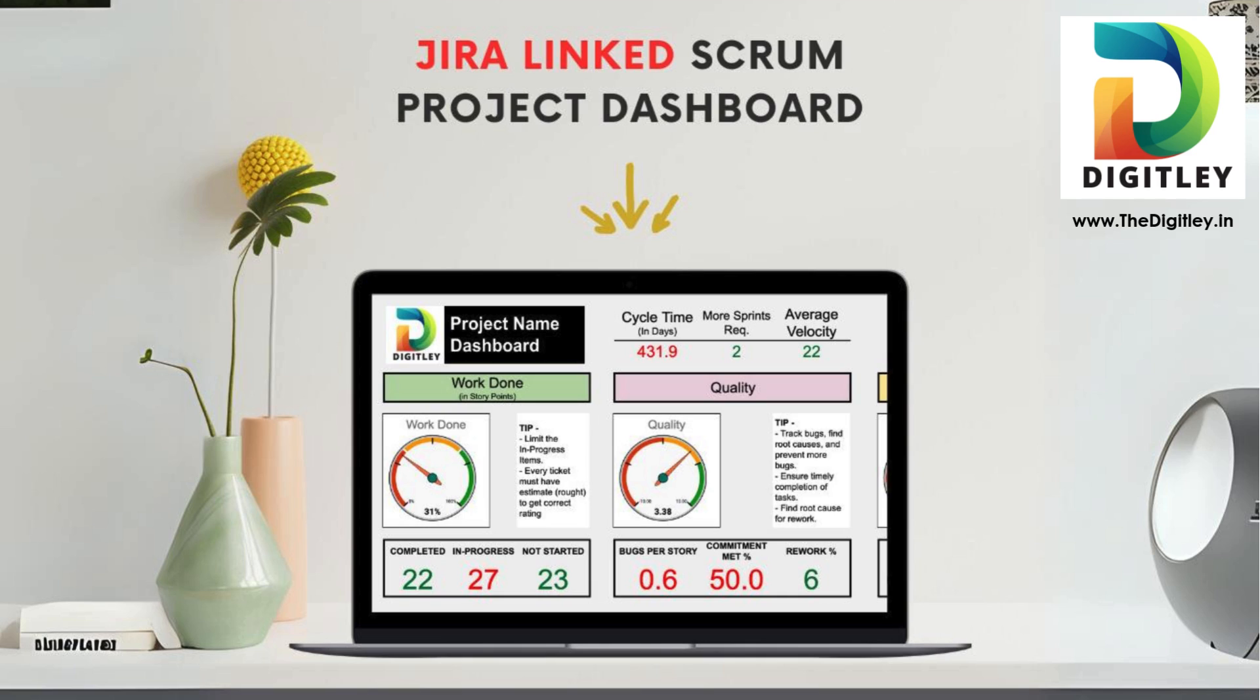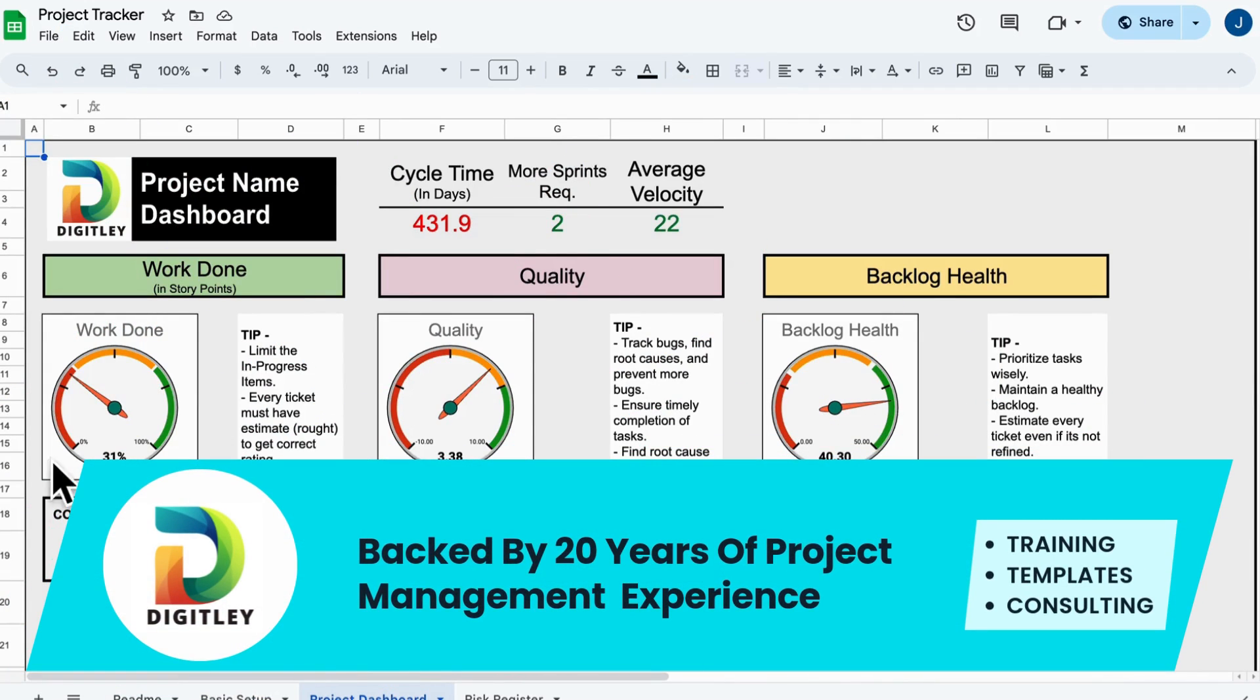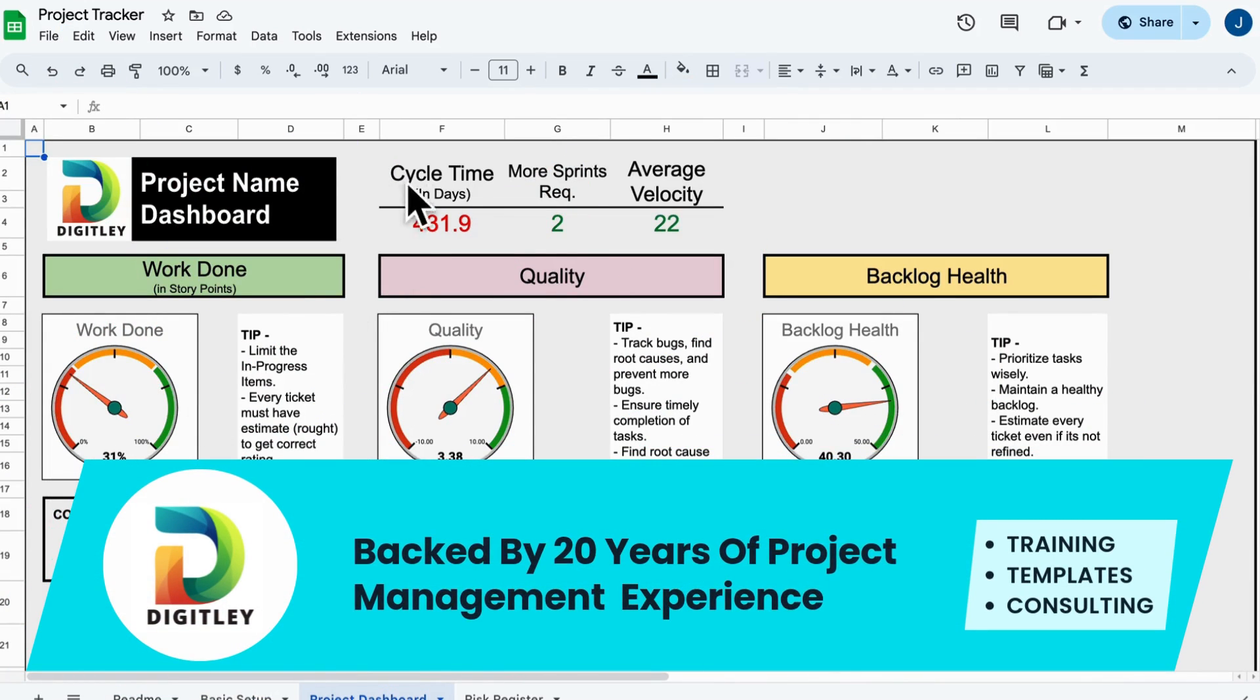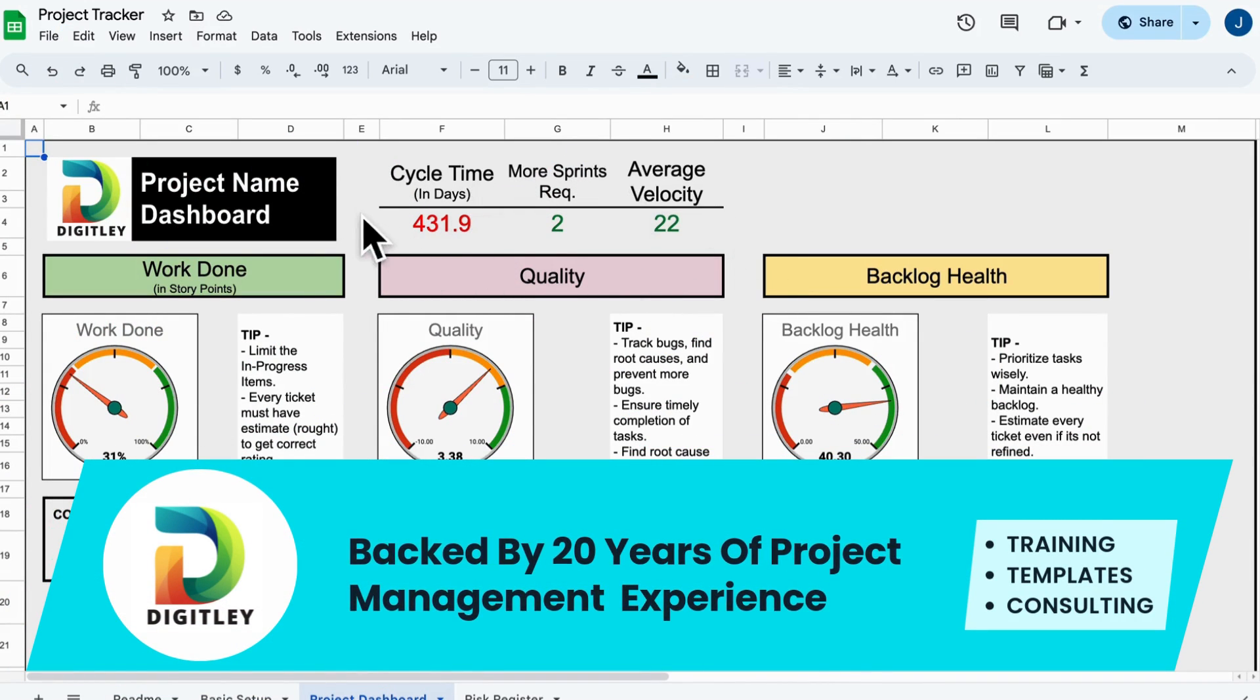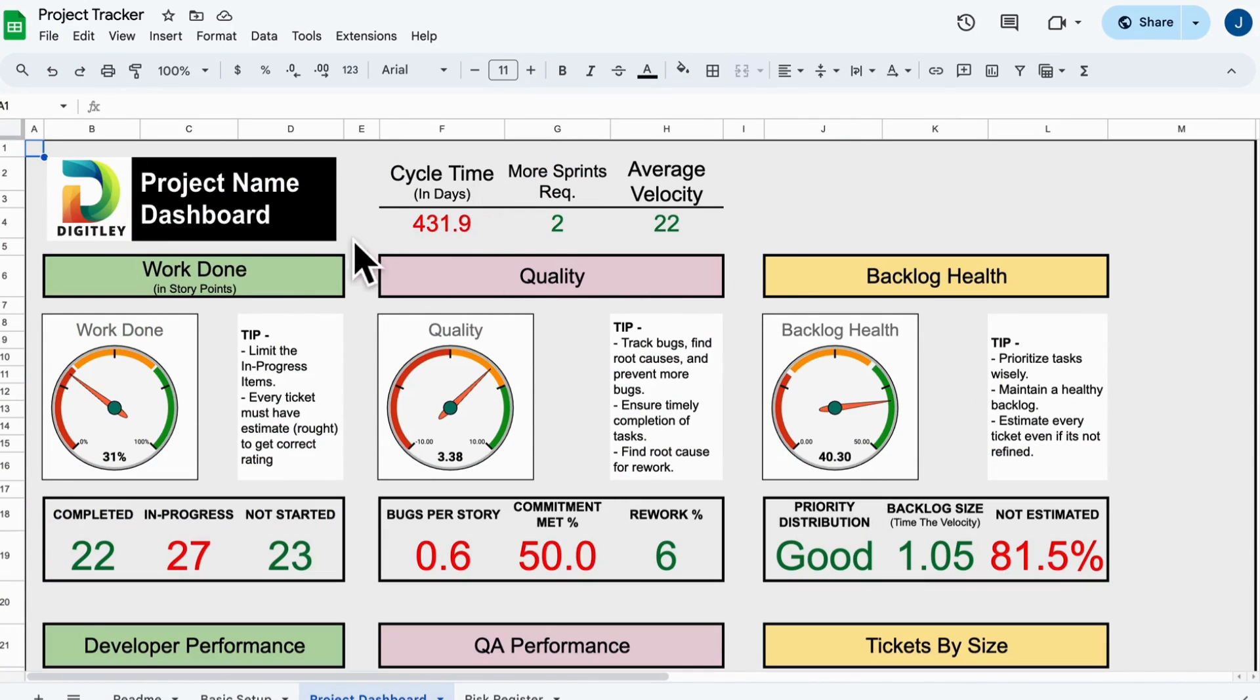Thank you so much for choosing the Jira Integrated Scrum Project Dashboard. You've made a smart decision, and I'm excited to walk you through how to set it up for maximum value. Stick around, it's super easy.